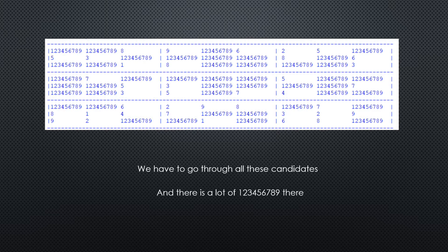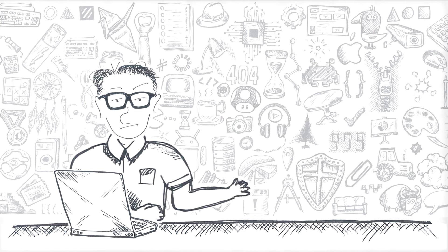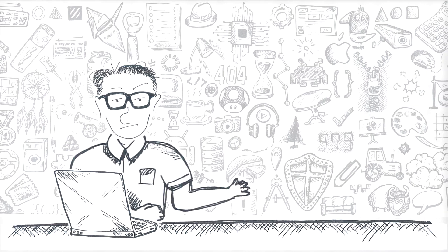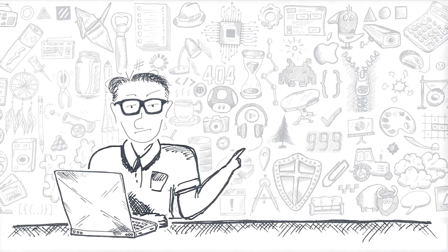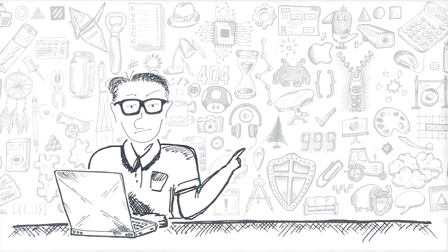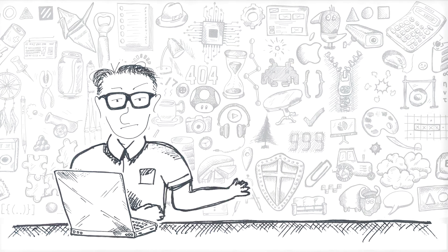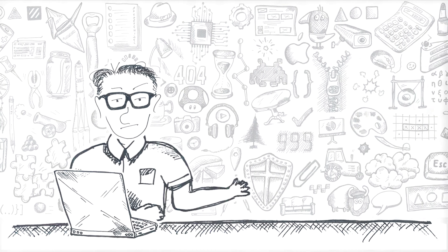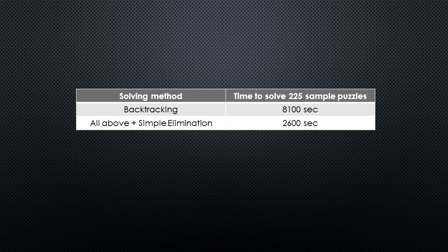What can we do to improve the result? At least the most basic technique, simple elimination. For the details of different Sudoku solving techniques check out the video about writing the solver. With added simple elimination we solved all the puzzles in about 2600 seconds. About 44 minutes. That's a step up isn't it?